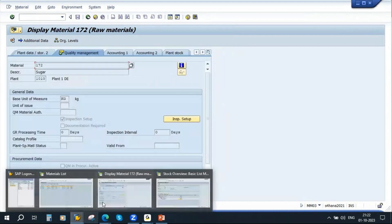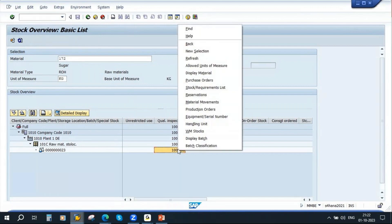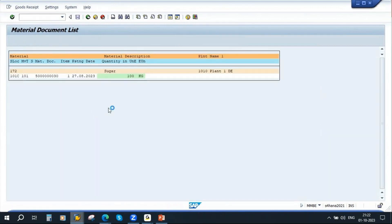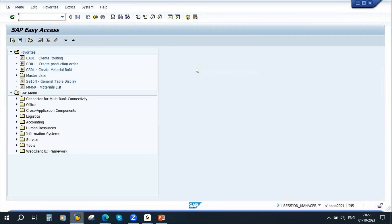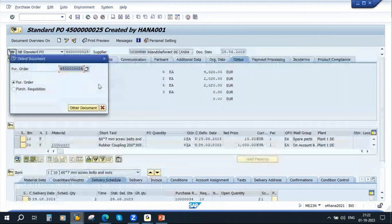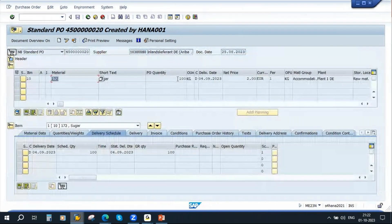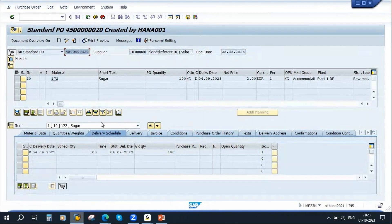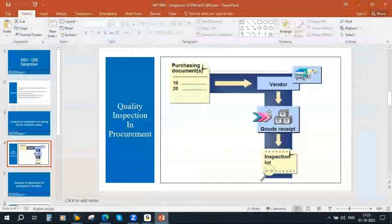I will show you a PO which is already done. This is the stock overview of this material — stock is already posted into quality inspection. I will go to the material document. This is a purchase order — the MM team has created it. They want to procure 100 kg from this supplier. This is the purchase order number. After the purchase order was created, they have done the GR. If you go to purchase order history, you can see the GR is done — 101 movement. This step GR is done.